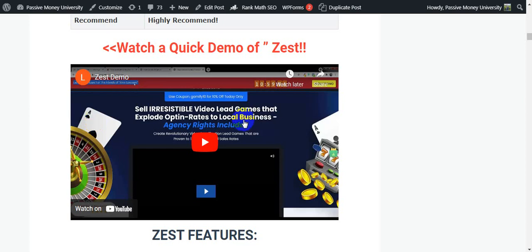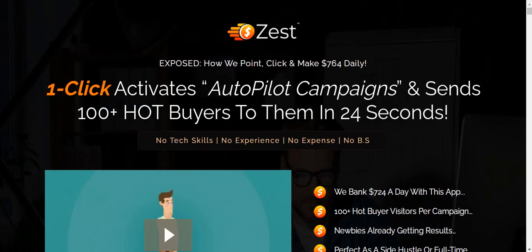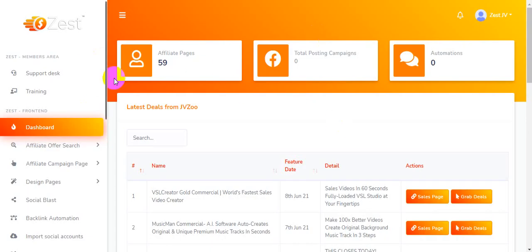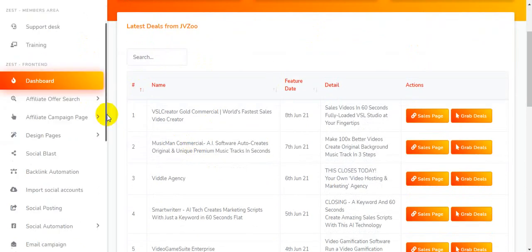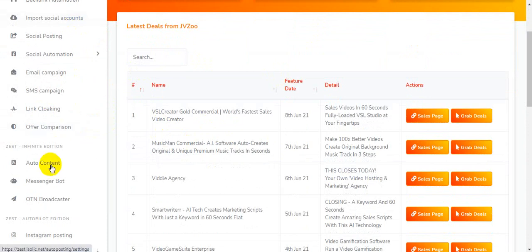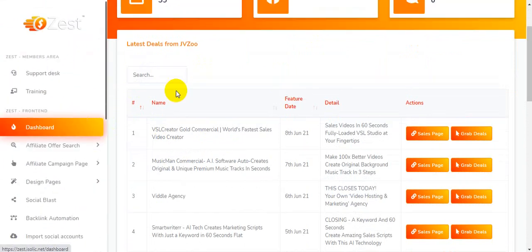Click the link in my video description below and check out this demo first — you'll be very clear after seeing the demo video. I highly recommend researching every product before buying. Check out all the information on the sales page, then decide to buy this money-making software. This is the world's fastest affiliate app — let me show you all the features step by step.